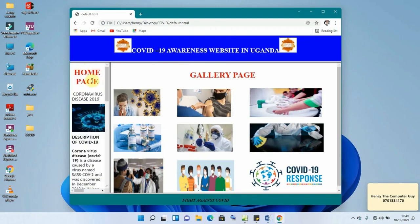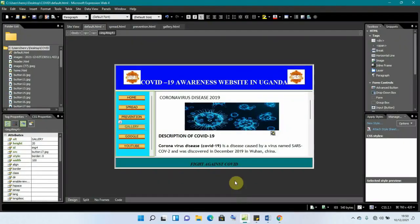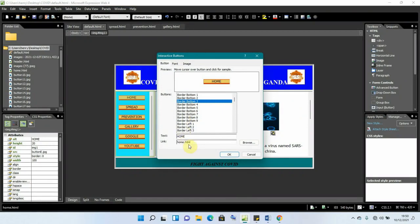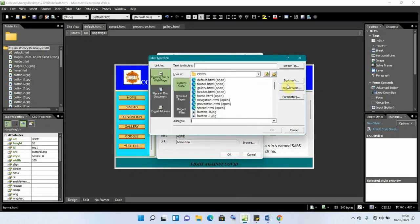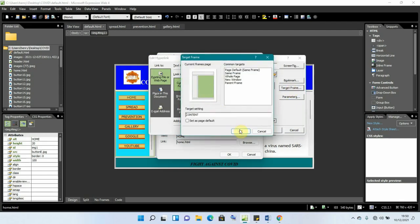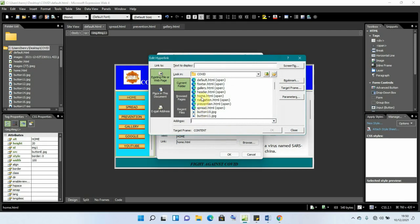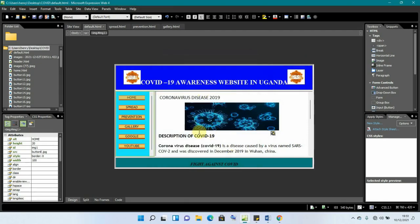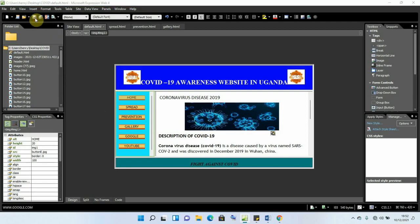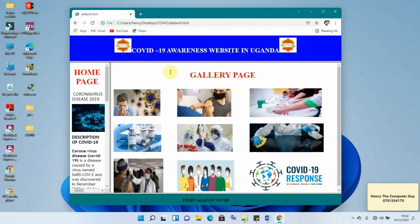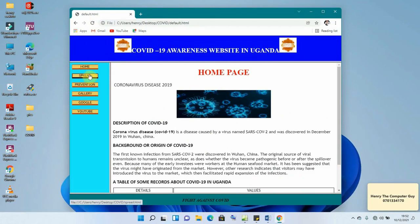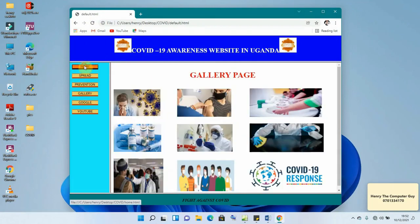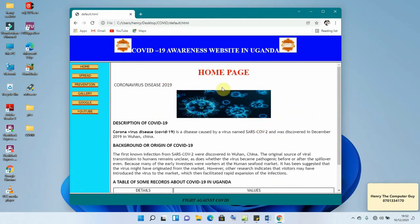There was a mistake — the home button was opening outside the content section. Go back, double-click the home button, browse for the target frame, select 'content', click OK, and save. Refresh the browser and now all buttons — home, spread, prevention, gallery — open correctly within the content section.